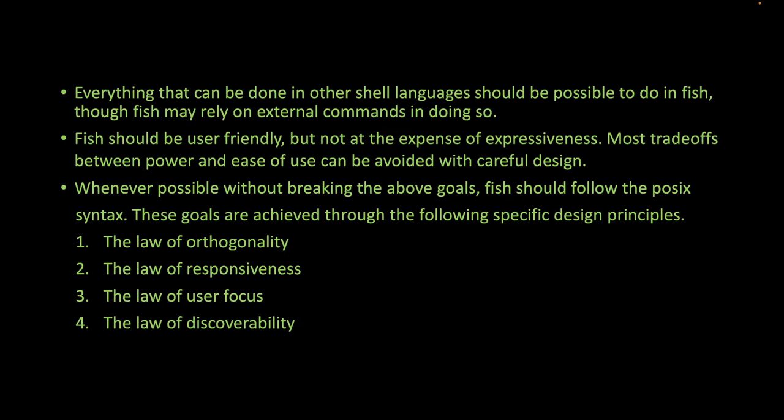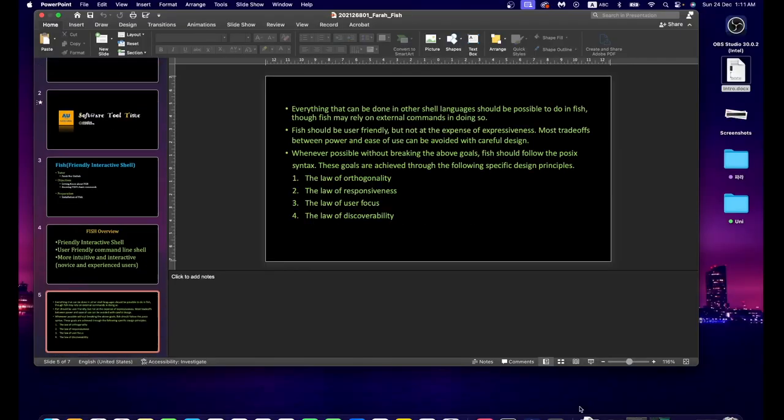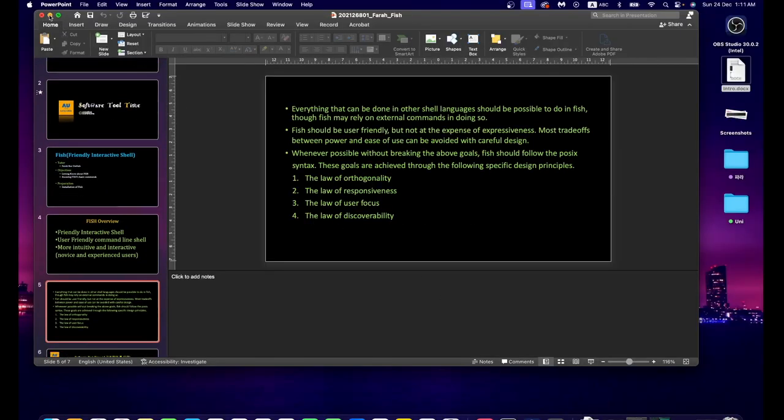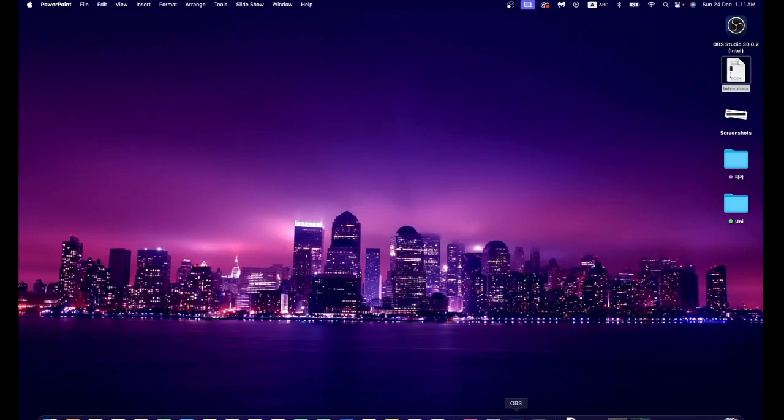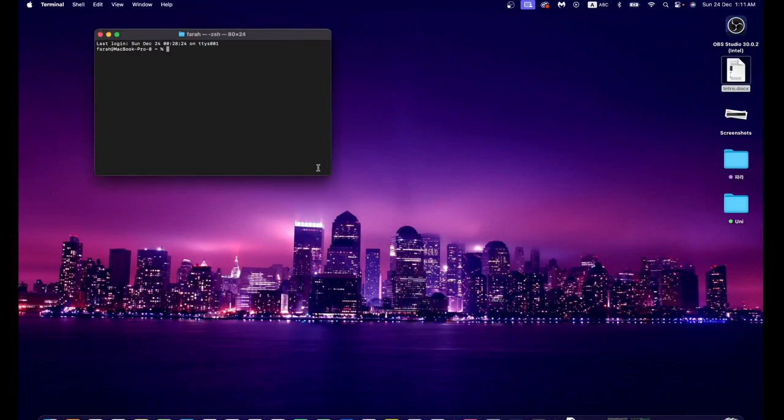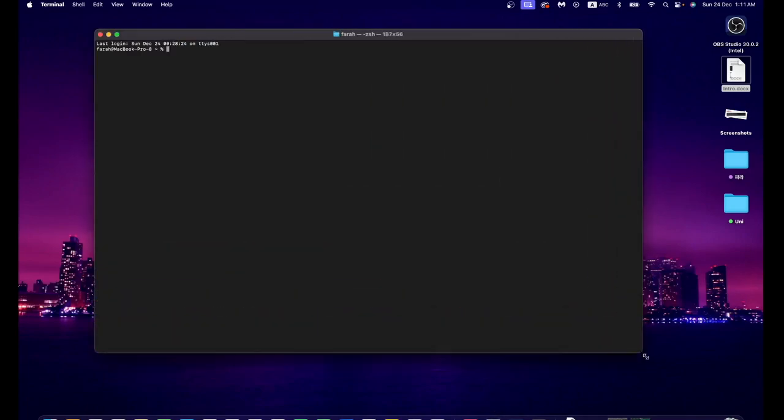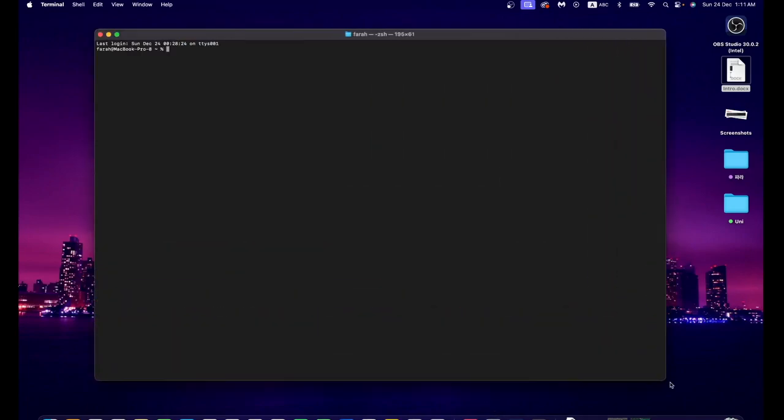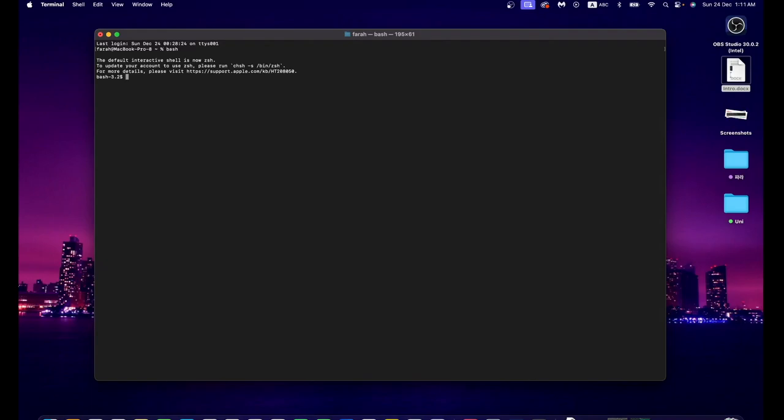Now I will show you Fish in the terminal. I'm opening up my terminal and it's currently under Bash. To enter Fish, just type 'fish' and press enter. As you can see, we have entered the Fish shell.